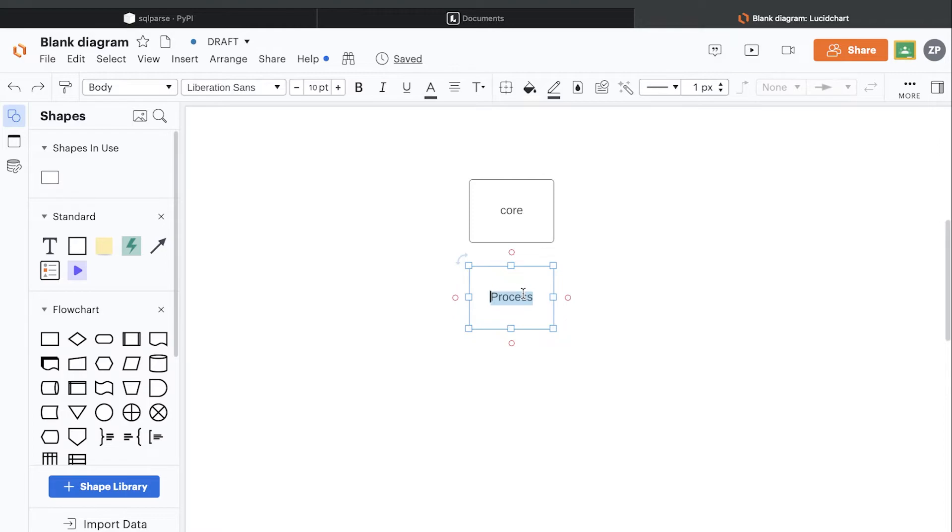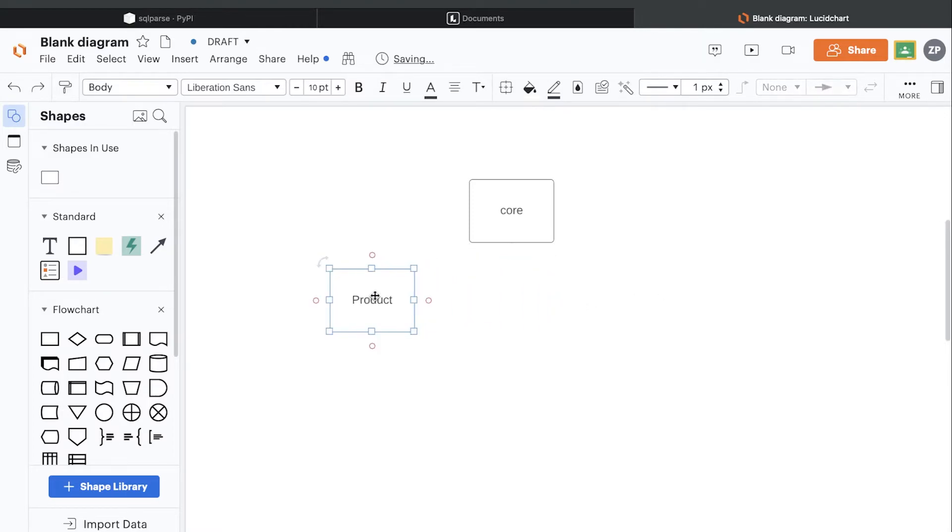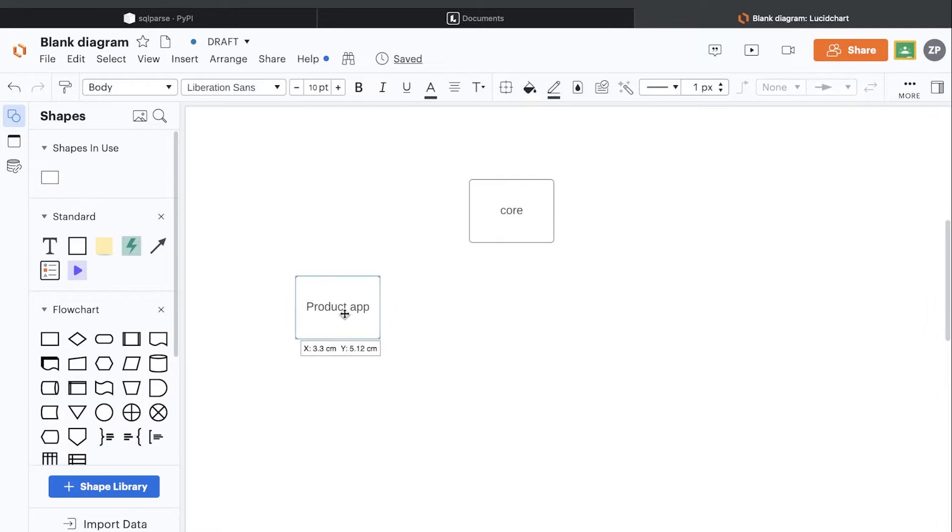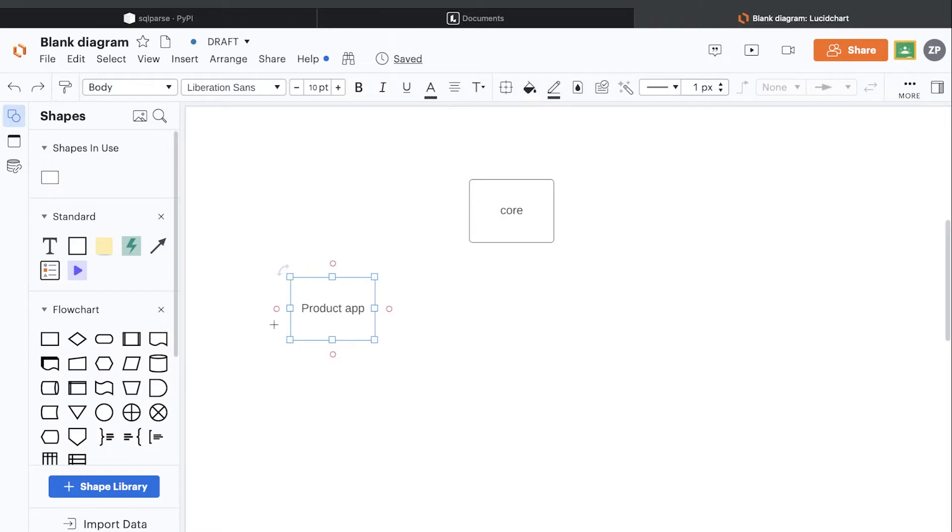If we were building an e-commerce project or website, we may have for example a product folder or project app. This app is going to be designed to manage all the products in our application. In here we might create code to allow users to build, create, and manage products.